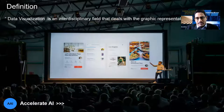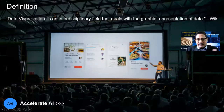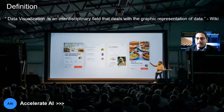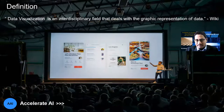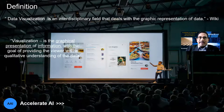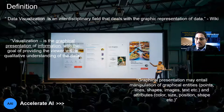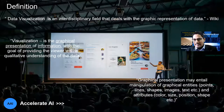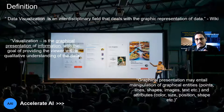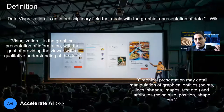When we look into the definition from Wikipedia, it says data visualization is an interdisciplinary field that deals with graphical representation of data. Analysts and business end users look at it as a graphical presentation of information with an objective to provide the viewer some qualitative understanding about it. They also mention that the graphical presentation may entail manipulation of different entities and attributes. Entities could be your points, lines, shapes, images, etc. Your attributes could be the color, size, position, and shape, and so on.